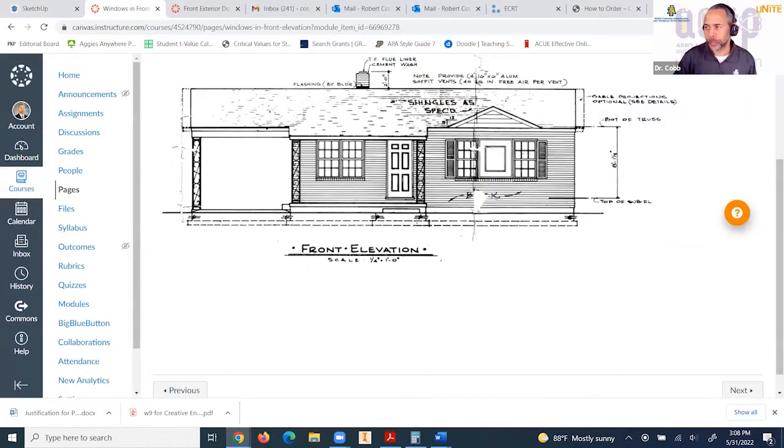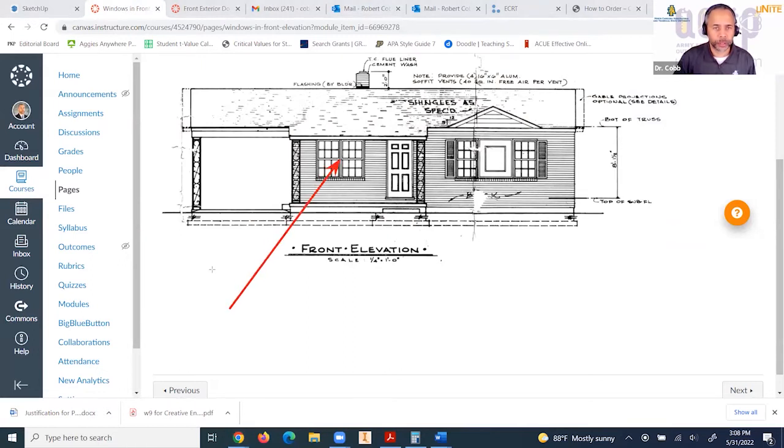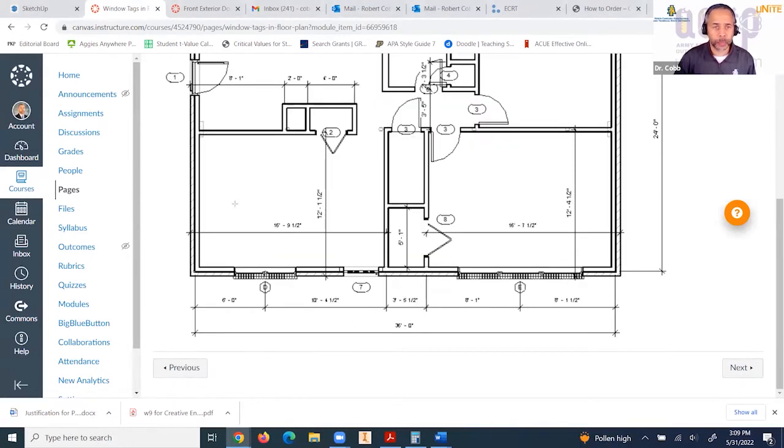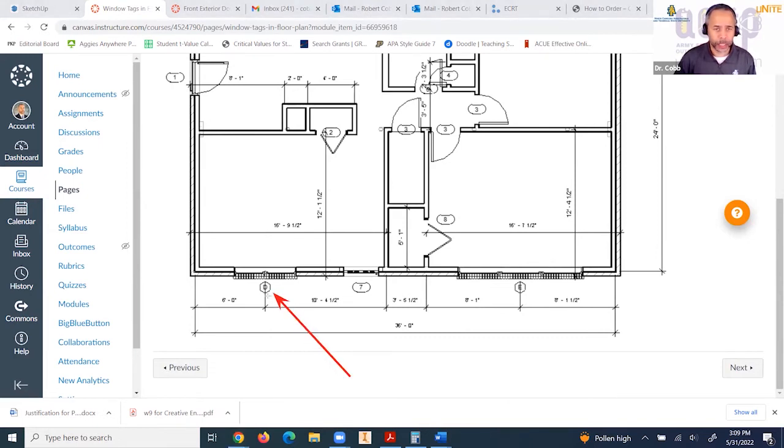If we look at this from the front view or front elevation, it's talking about this window. In this modified floor plan, we've tagged this window with the letter D.